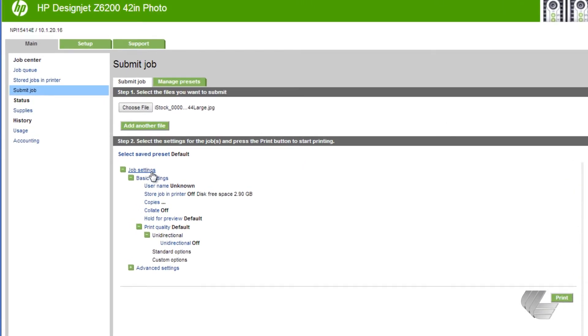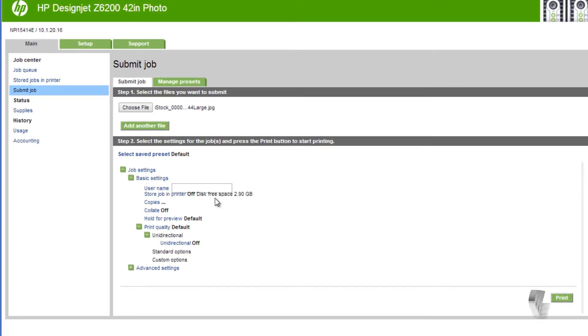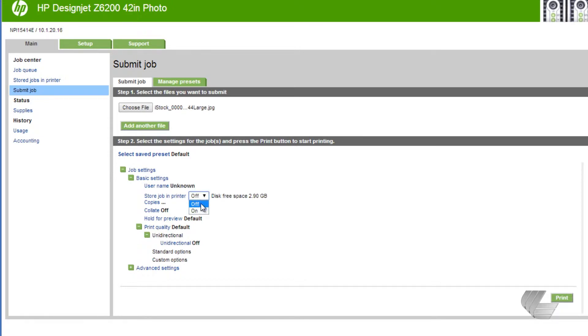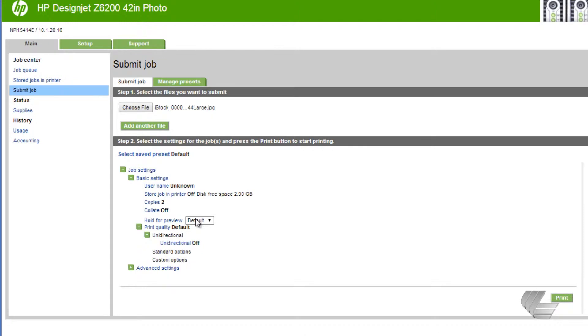Here, you can get as detailed as you want with the settings. Under Basic Settings, you can enter a username, elect to store this job in the printer for even easier access for reprints, enter the number of copies to be printed, or even hold the job for a preview on screen before printing.